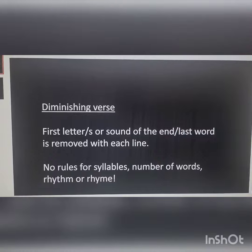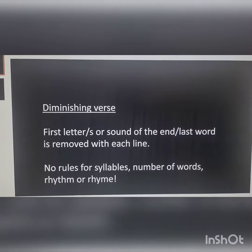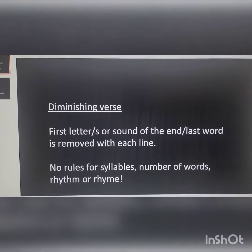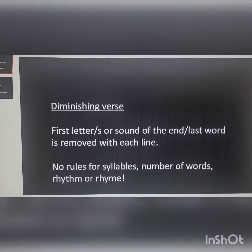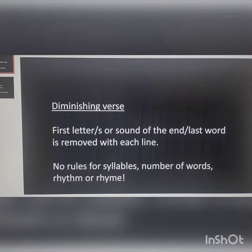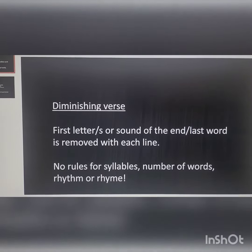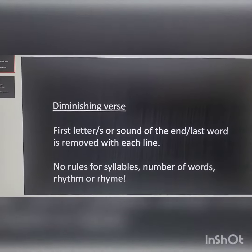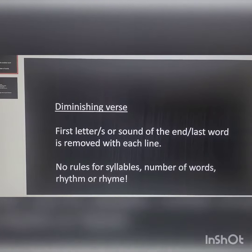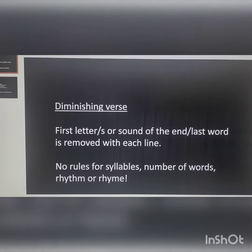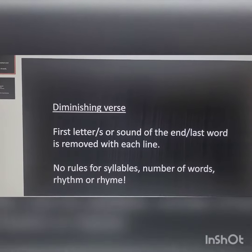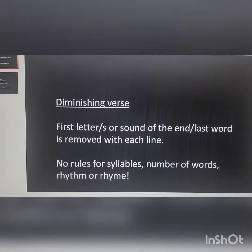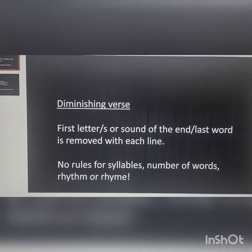Tonight we will be exploring diminishing verse. This is where the first letter or sound of the last word of the line is removed with each line. When you run out of sounds or letters, the poem ends. There are no rules for syllables, number of words, rhythm or rhyme.